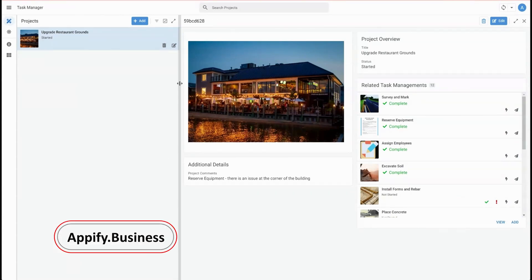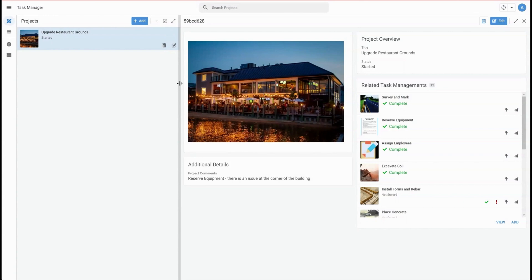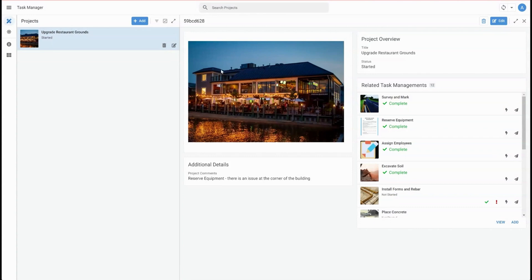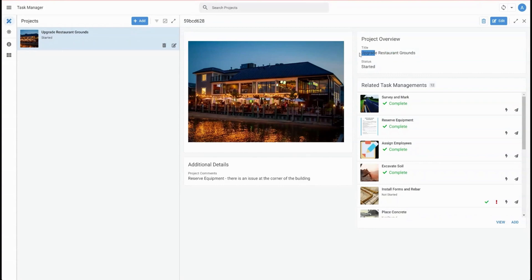Hey everybody, welcome back to the channel. In this video we're going to cover how to enable the desktop UI for your applications and also how you can set up cards in your detailed views to better display your information on large screen sizes. We'll go into first how to enable desktop UI and then how you can develop these cards in your detailed views.